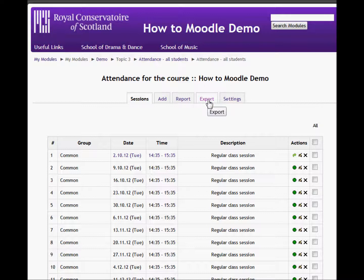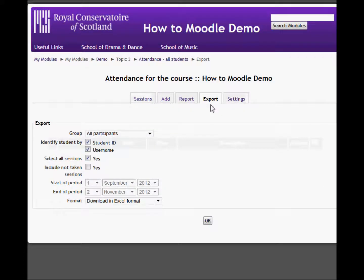I can later export the entire attendance record into an Excel spreadsheet and download that.